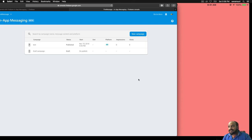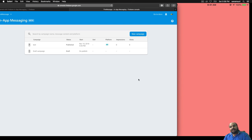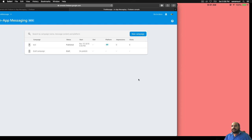That's it for Firebase In-App Messaging — it's pretty simple and straightforward. Just add the CocoaPods, add the GoogleService-Info.plist, make sure your app is communicating with Firebase, and you're ready to send in-app messages. If you like the video please give it a thumbs up, subscribe, share with your friends, and let me know in the comments what more iOS or tvOS tutorial content you'd like to see.